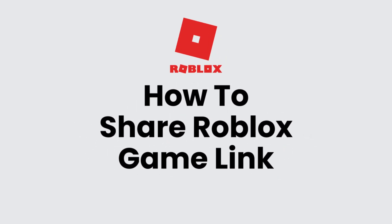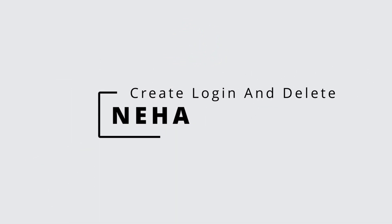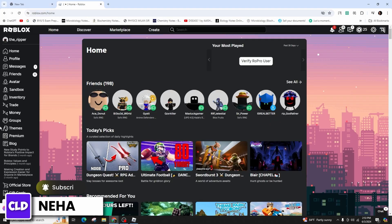How to share a Roblox game link. Hi everyone, this is Neha from Create, Login and Delete. And today in this video presentation, I'll show you how to share a Roblox game link.